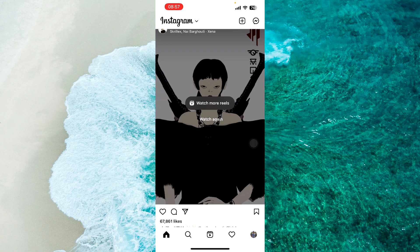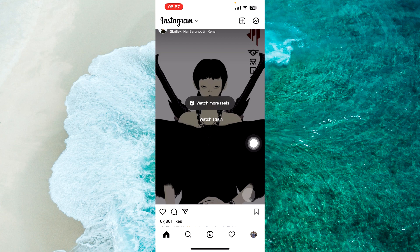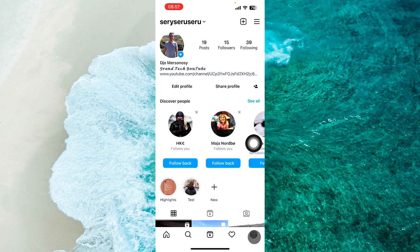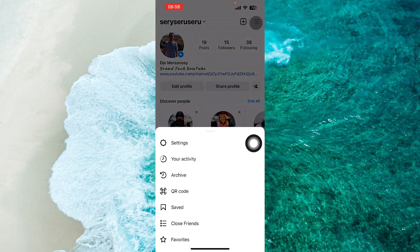The first step is to open the Instagram application and go to your profile. Tap on the profile picture at the bottom right corner of the screen. Next, tap on the three lines at the top right corner.